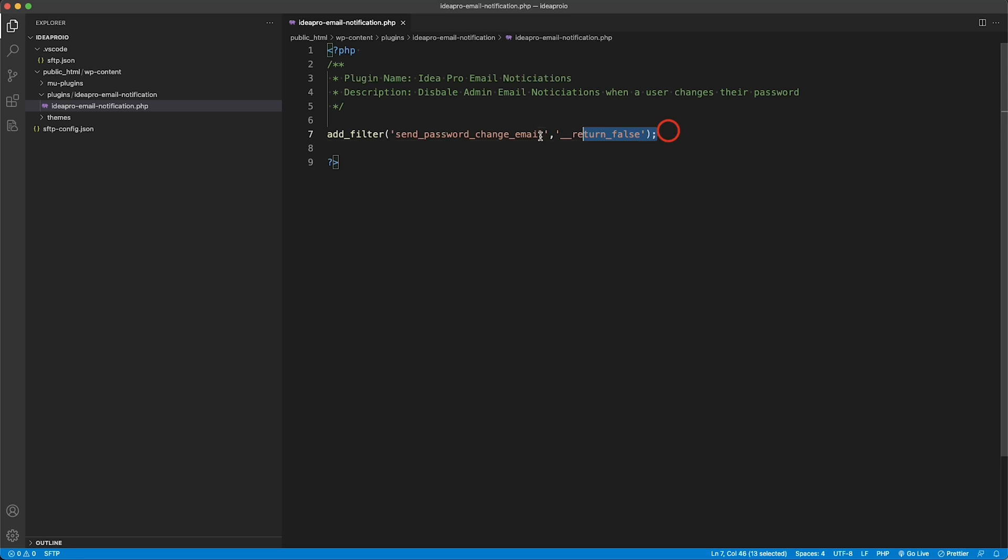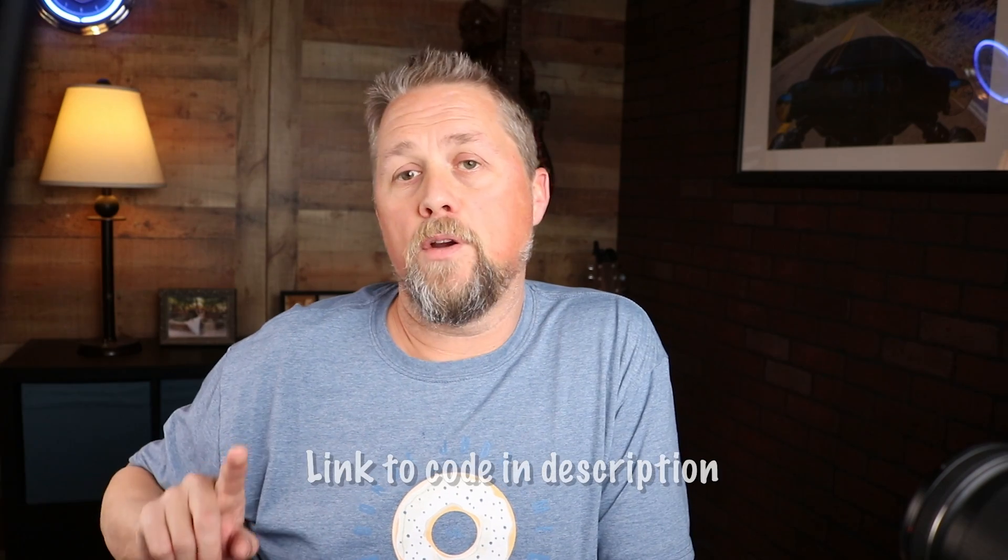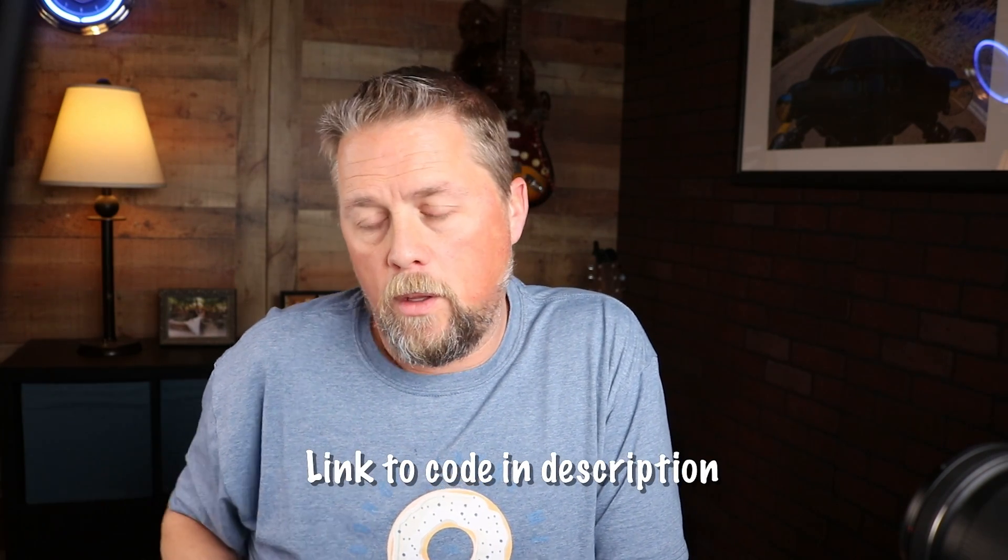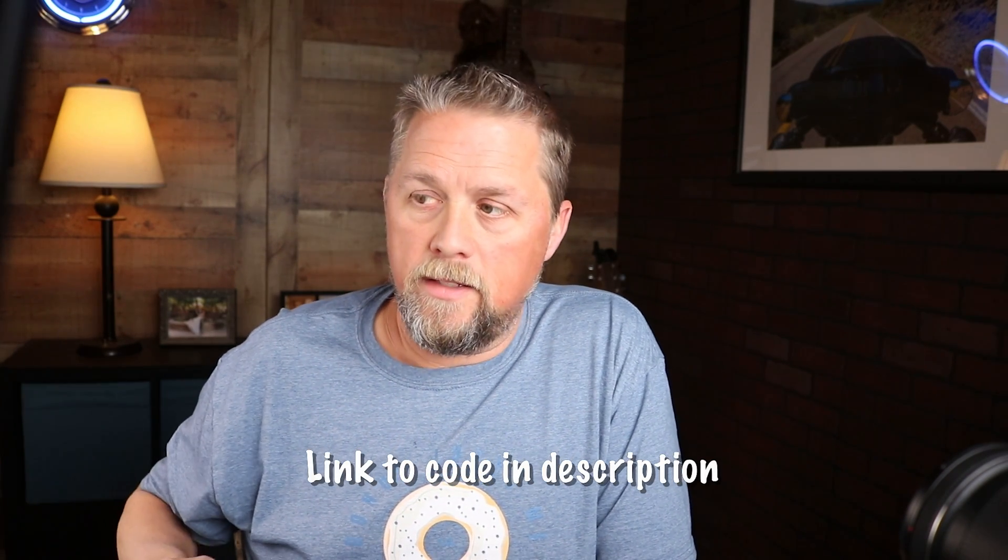This line of code here you can put in another plugin that you've already created, you can create a standalone plugin like I just did, you can put this in your functions.php file of your theme. Now the only way you want to do that is if you've created the theme or if it's a child theme of a theme that you've downloaded. So don't put it in the functions.php of a theme that you've purchased because when you update that theme it will remove that line of code.